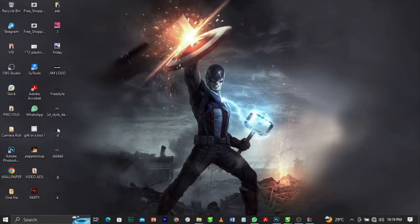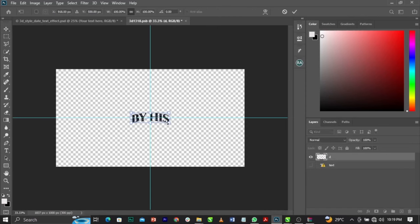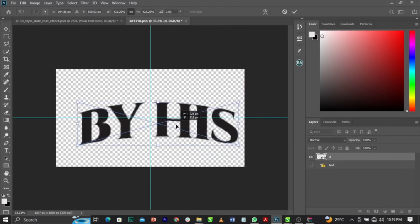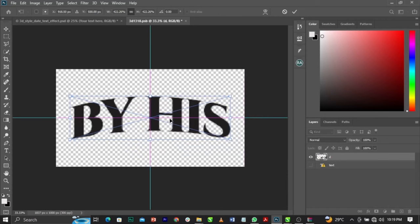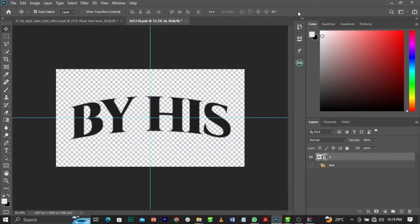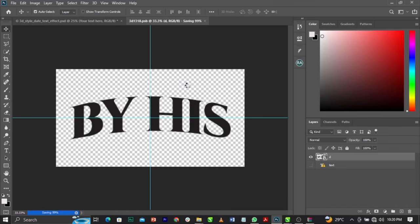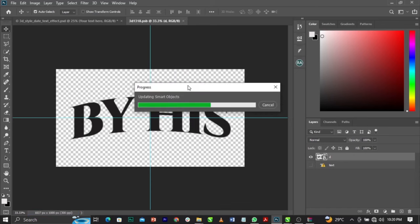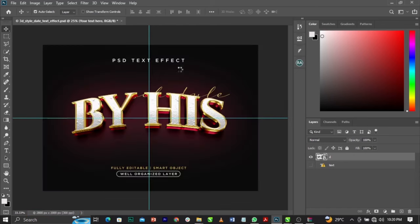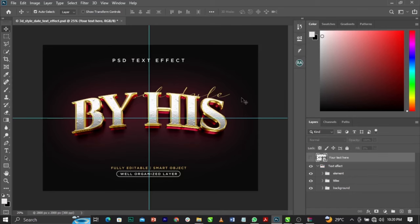Come to where your file is saved and drag it into this smart object. Scale it up — this is the file we saved earlier. Check the transform, then close this document and click Yes to replace the previous version. Wait for it to load and this is basically what you're going to have. To remove the background, click the eye icon on the background layer.